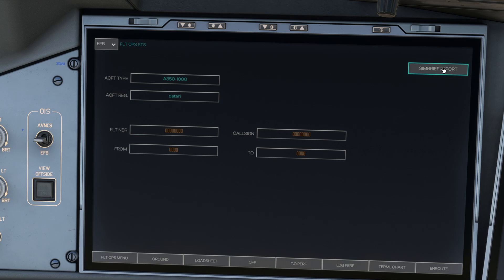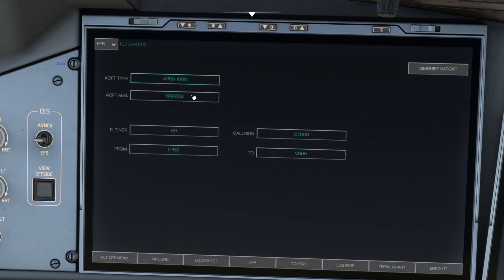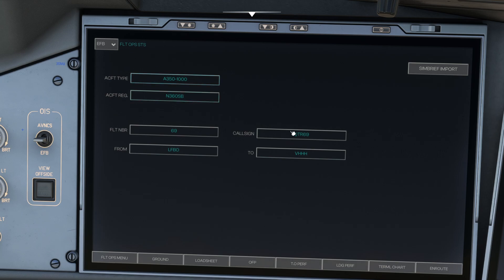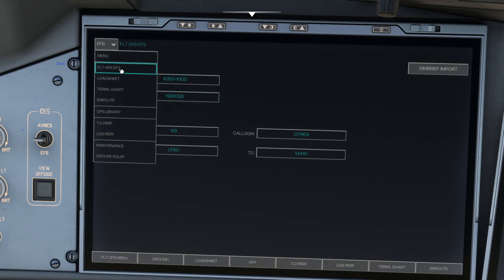So we'll do Flight Ops and literally, once it's hooked up to your SimBrief account, which you can do very easily in the options page of this EFB, you just go ahead and click SimBrief Import and that's going to talk to SimBrief in the background. And you'll see it's got all of our information. So it's A350-1000, that's the aircraft rego, flight number 69, of course, and the call sign's QTR Qatar69. And we're going from LFBO to VHH.